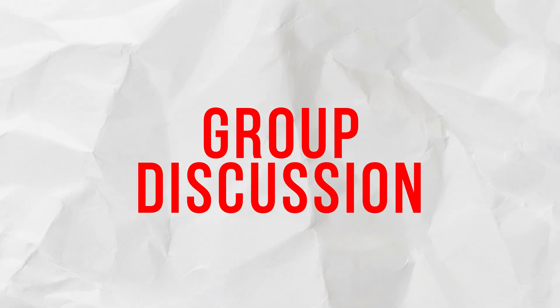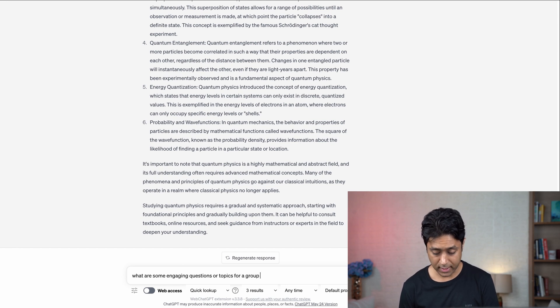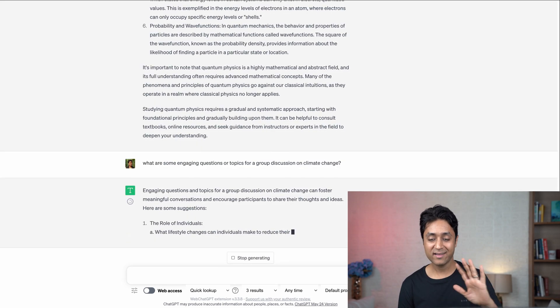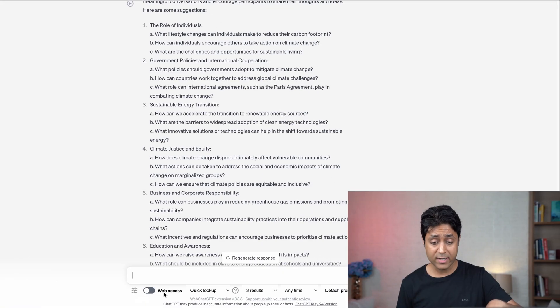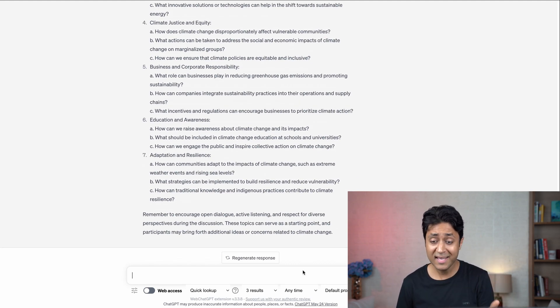The last one is for group discussion. If you want to create a quiz or discussion questions, use ChatGPT. The prompt is: 'What are some engaging questions or topics for a group discussion on climate change?' It gives you all the things needed. If you're a teacher or parent, you can create a whole quiz from ChatGPT and give it to your students about a particular concept. With the web access Chrome extension, you can point it to your curriculum and create the whole quiz. This amazing tool can really transform your life — you can learn way faster and so much easier.